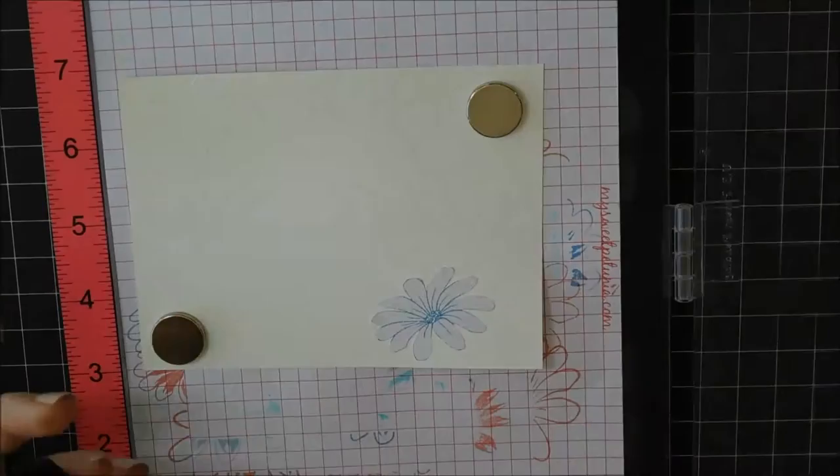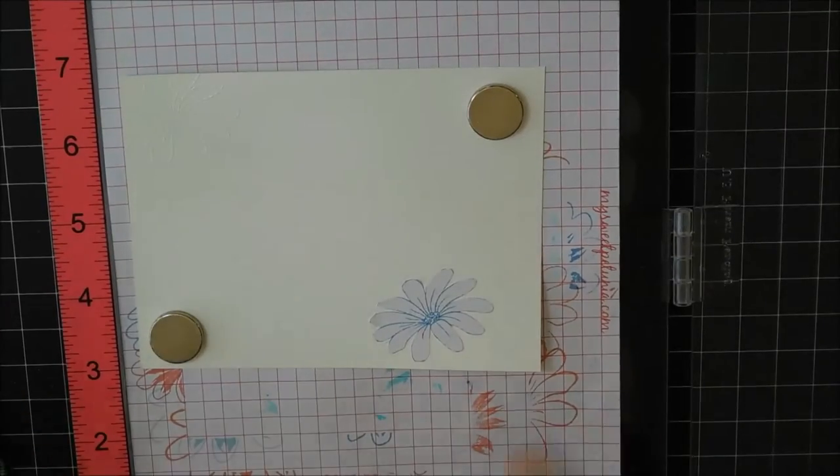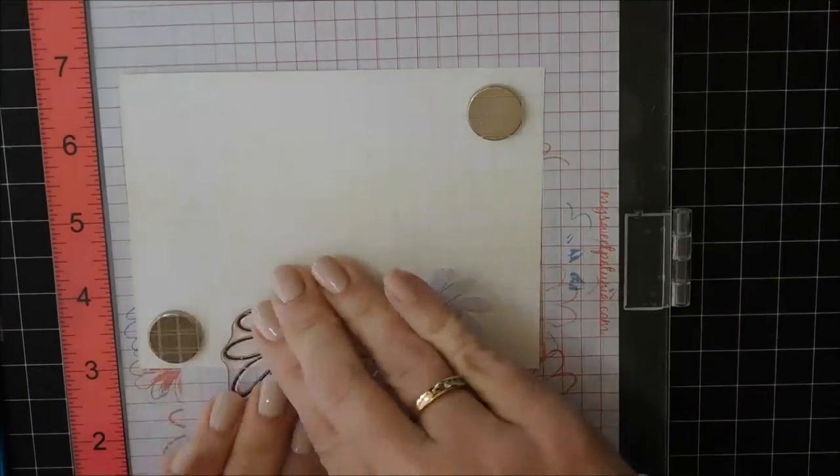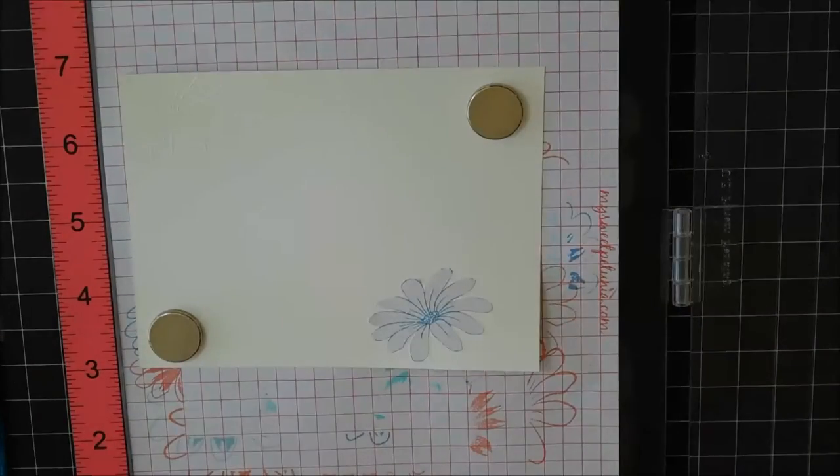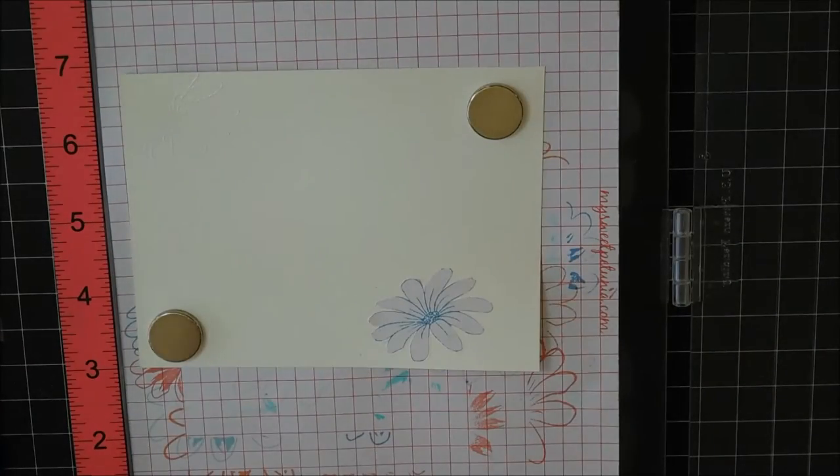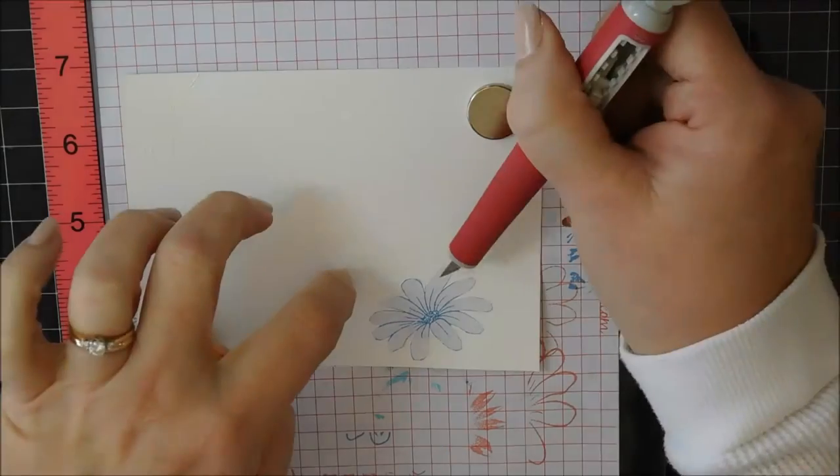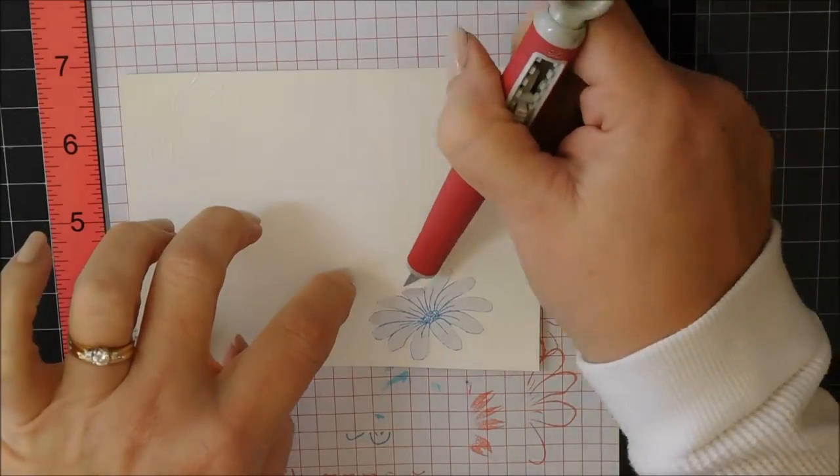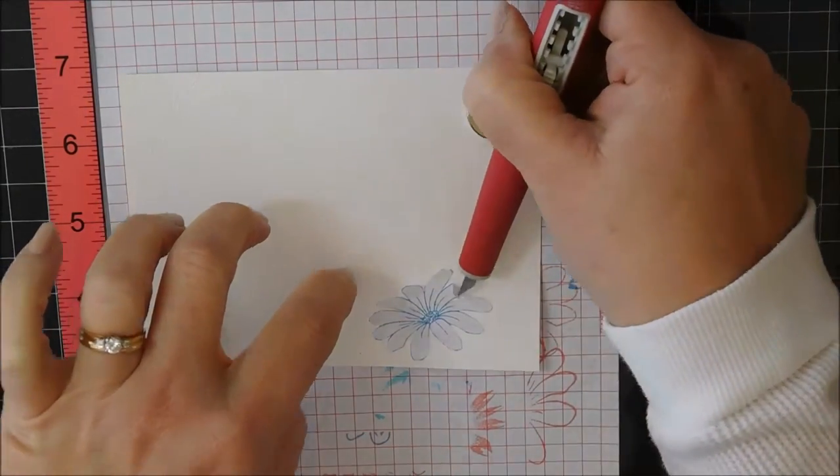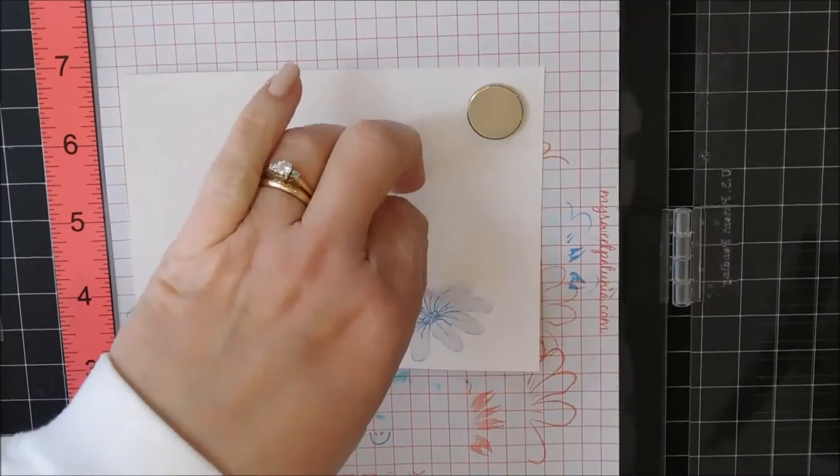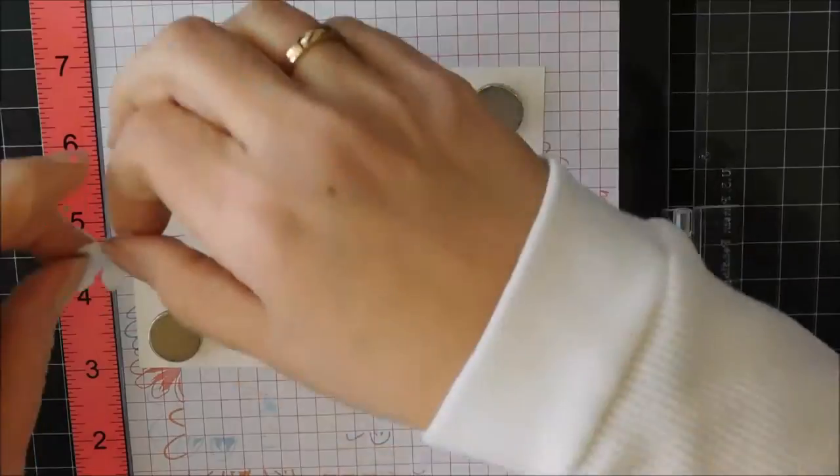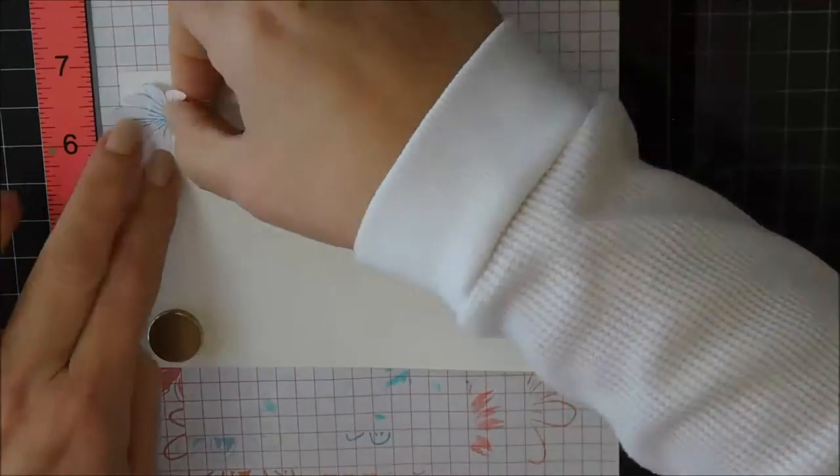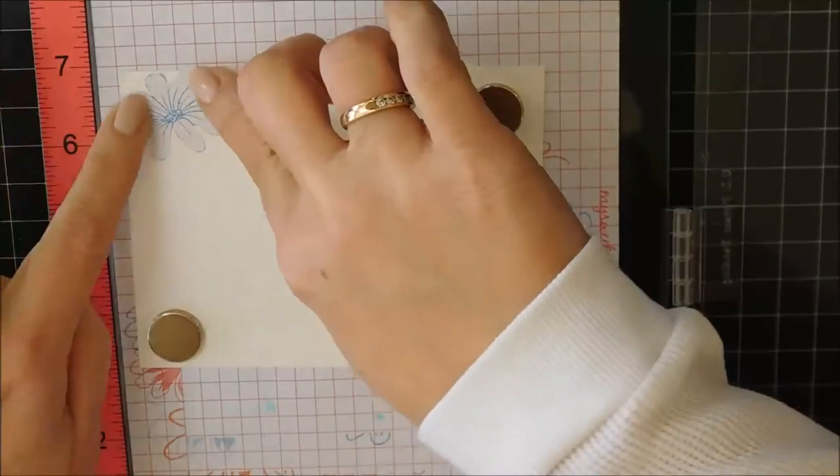And you don't need to use a MISTI tool to do this. You could certainly do this with your regular mounting blocks. I just find it a little bit faster for me using this. I've just gotten the MISTI and I really like it.